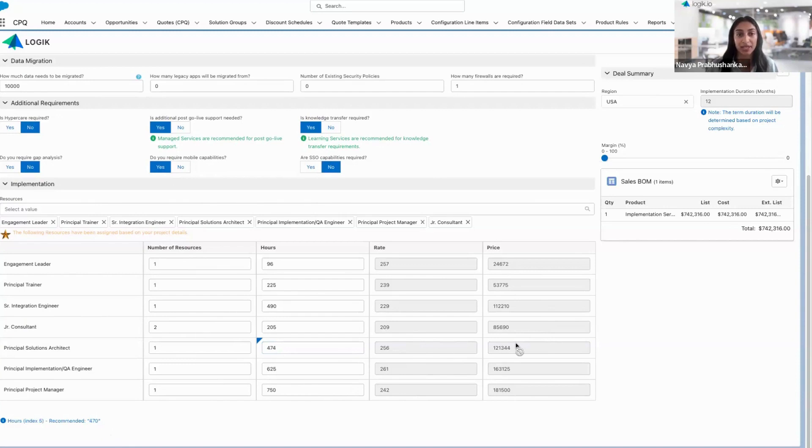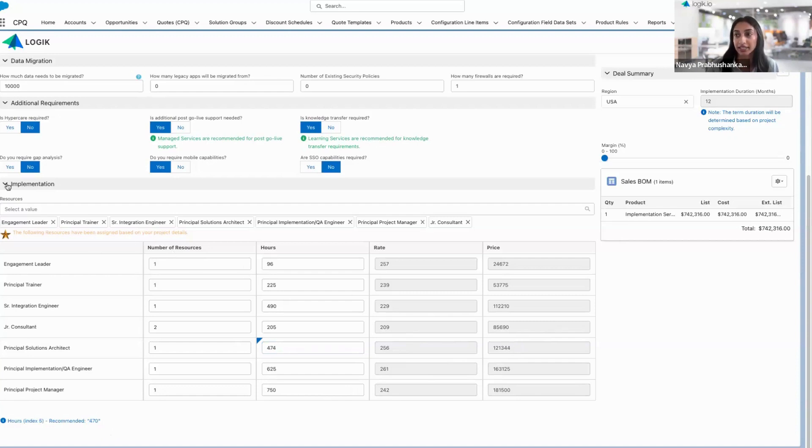So those guardrails can be put in place to ensure that users have only the permissions that are needed in order to scope the project accurately.